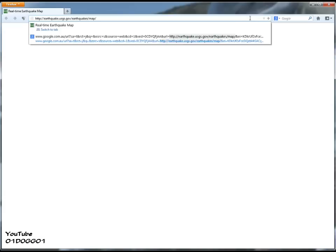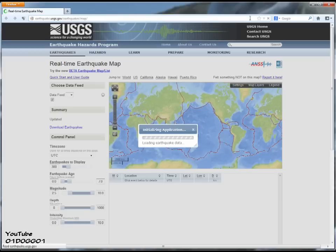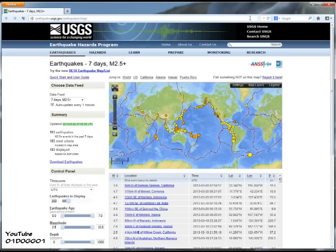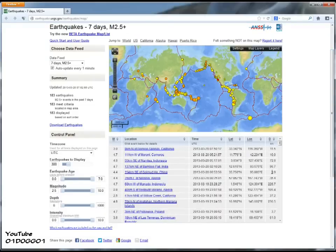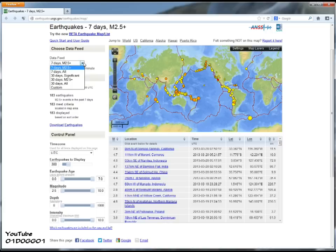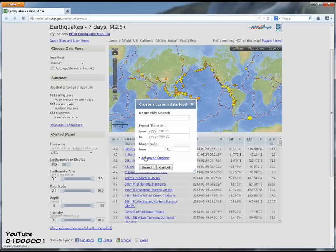First, we go to the USGS website — I'll include a link in the video description — and I'll show you some earthquakes here, like for example in the Dominican Republic at the bottom. If I go to the end, there's the depth of the earthquakes. Now I'll show you how to actually find them. What we do is we go to 'Custom' in the data feed.